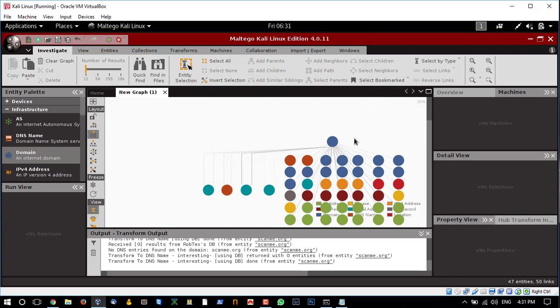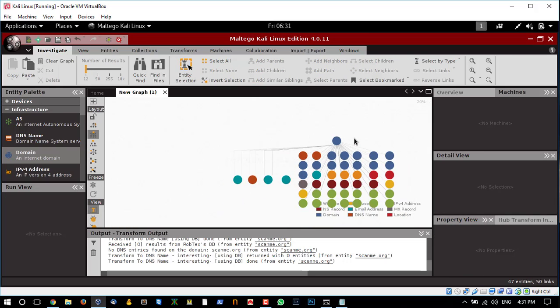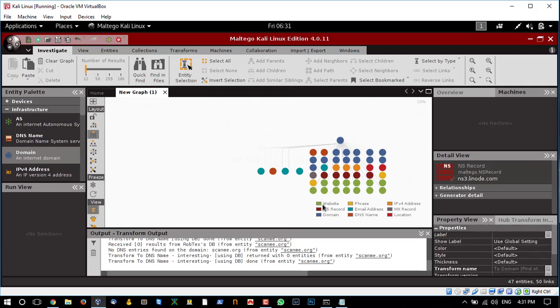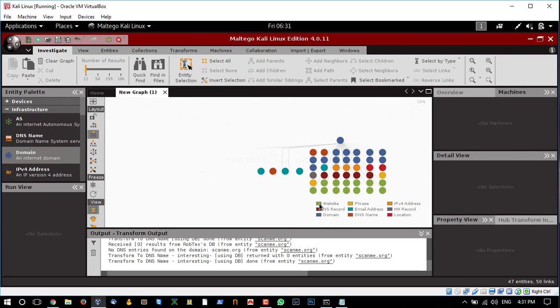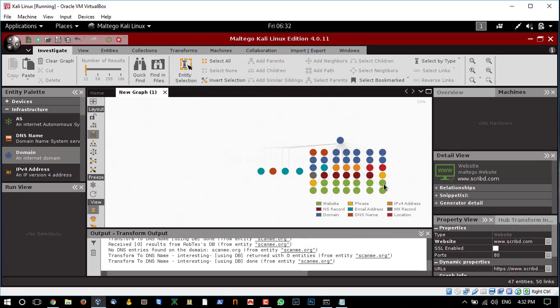You can see the green ones are the websites that this domain refers to, the yellow are the phrases, the orange ones are the IP addresses which are disclosed. This represents the name server records, the blue gives the email addresses, and this one is DNS name and location.